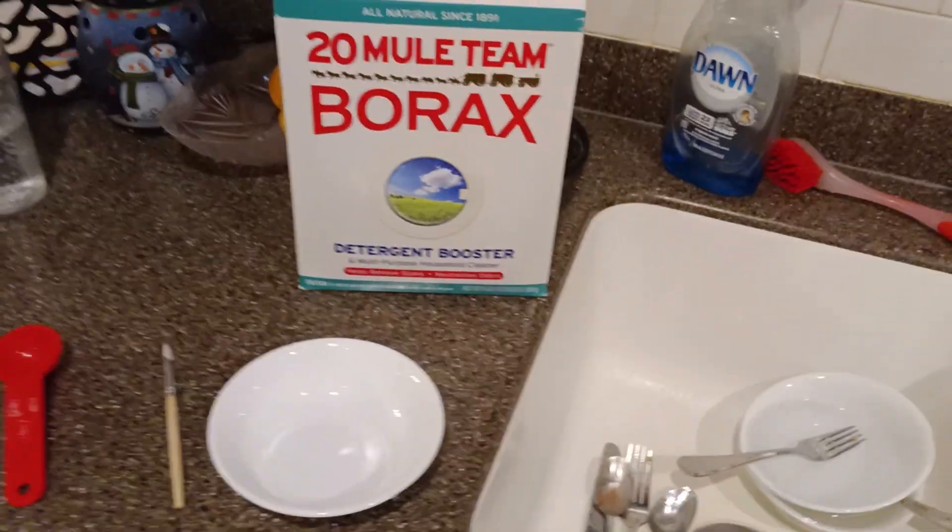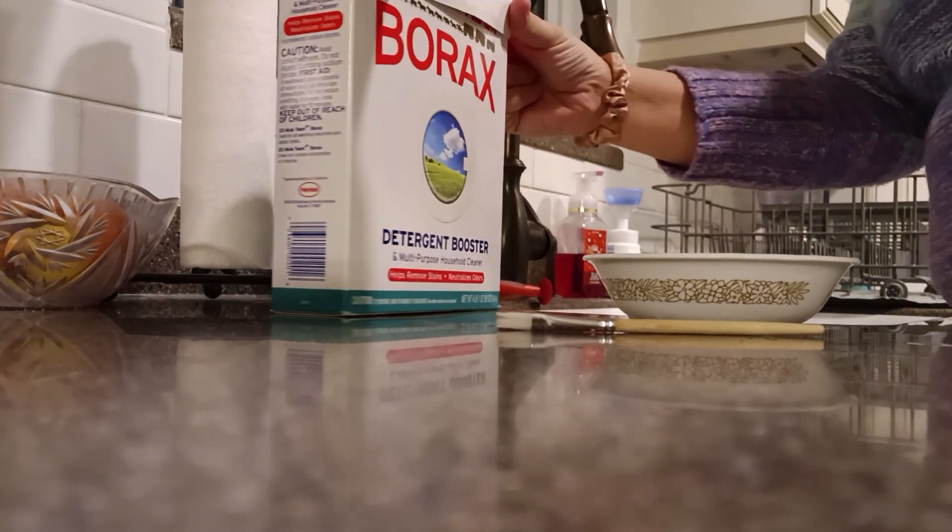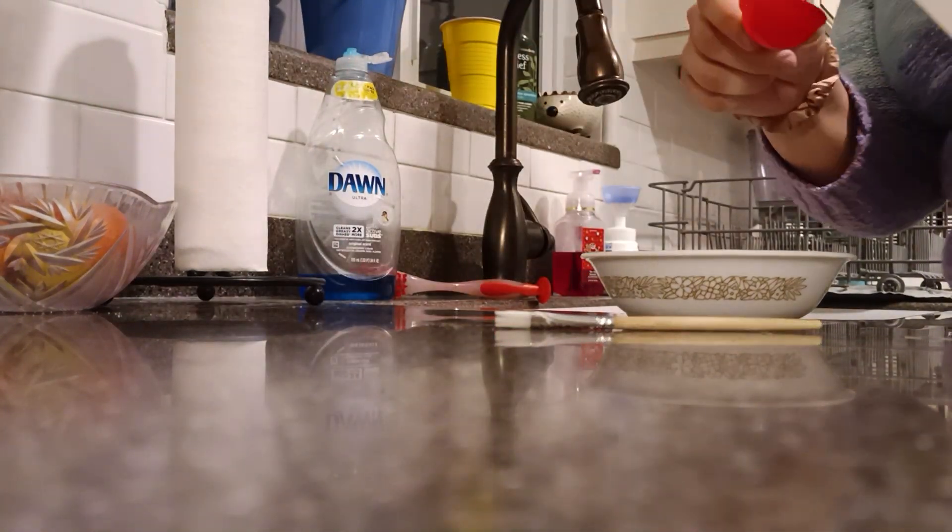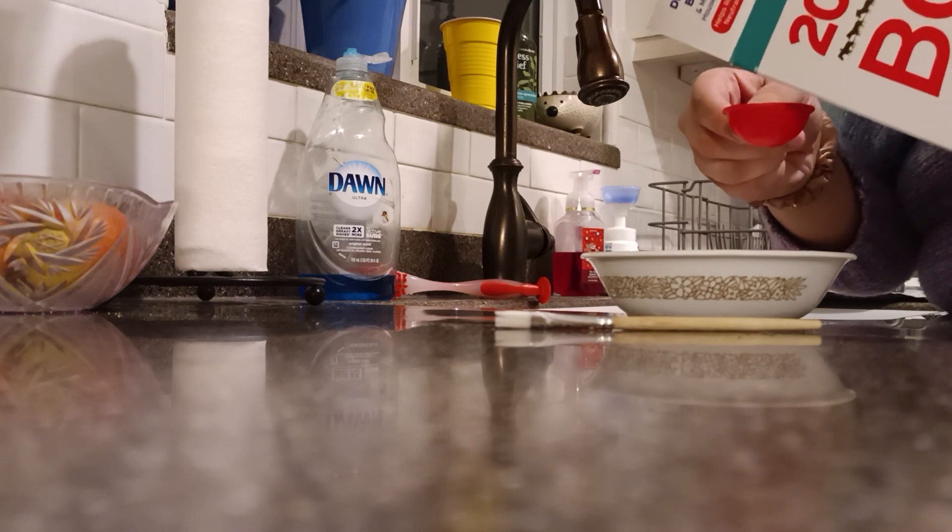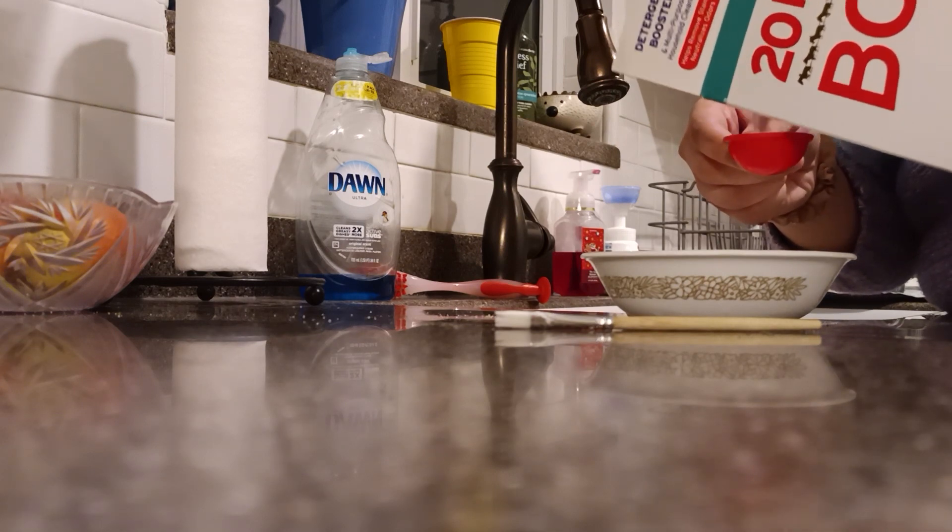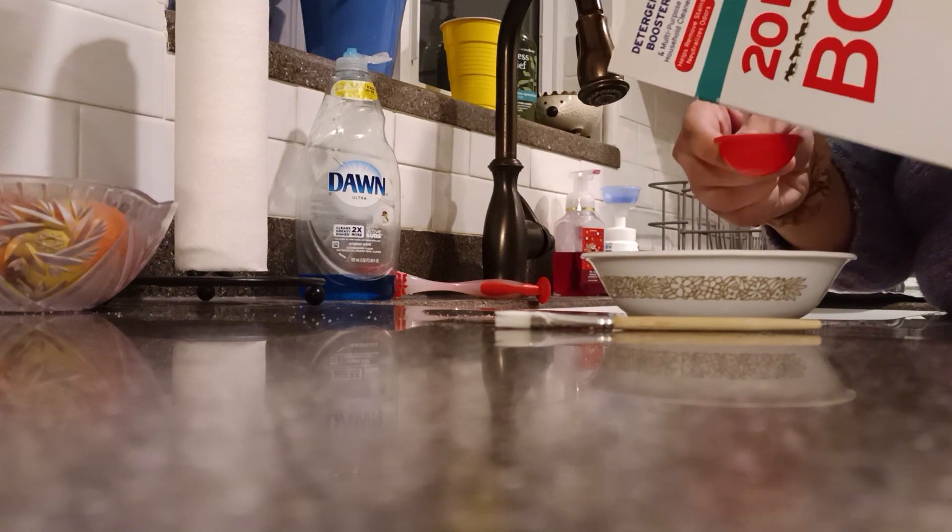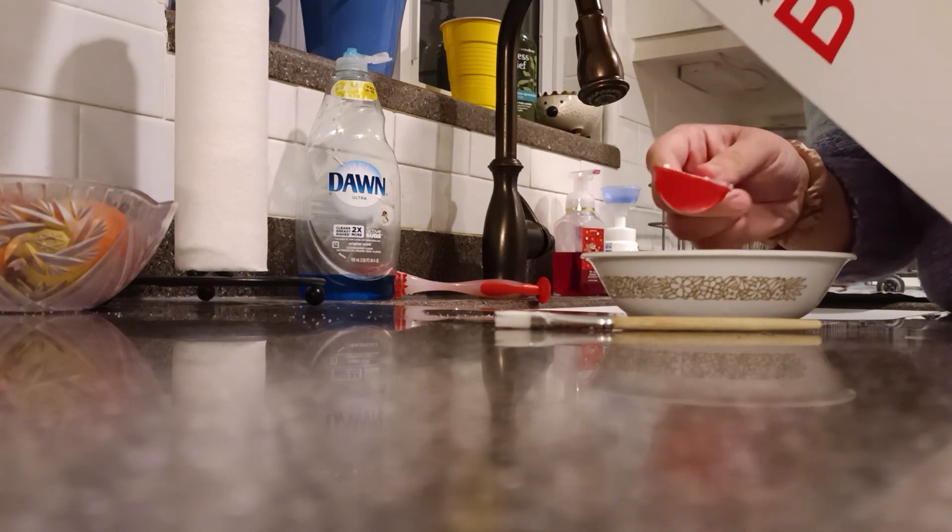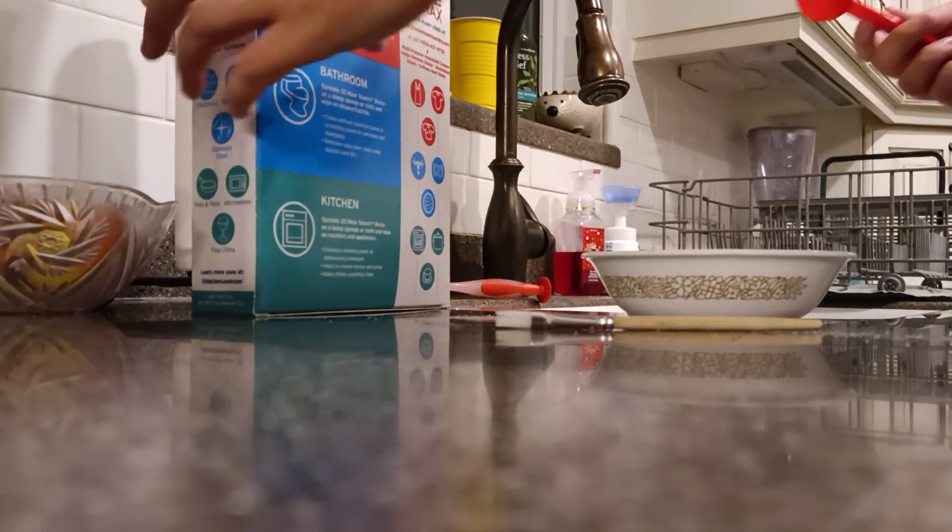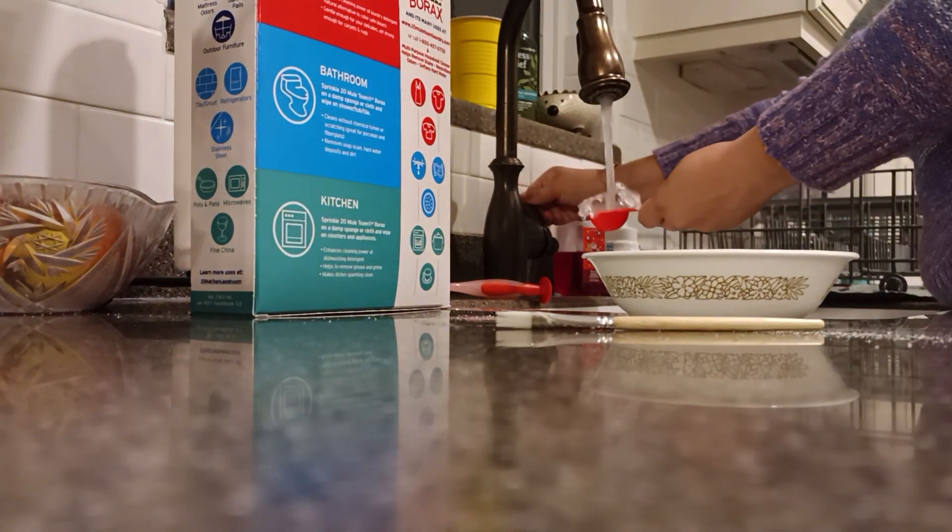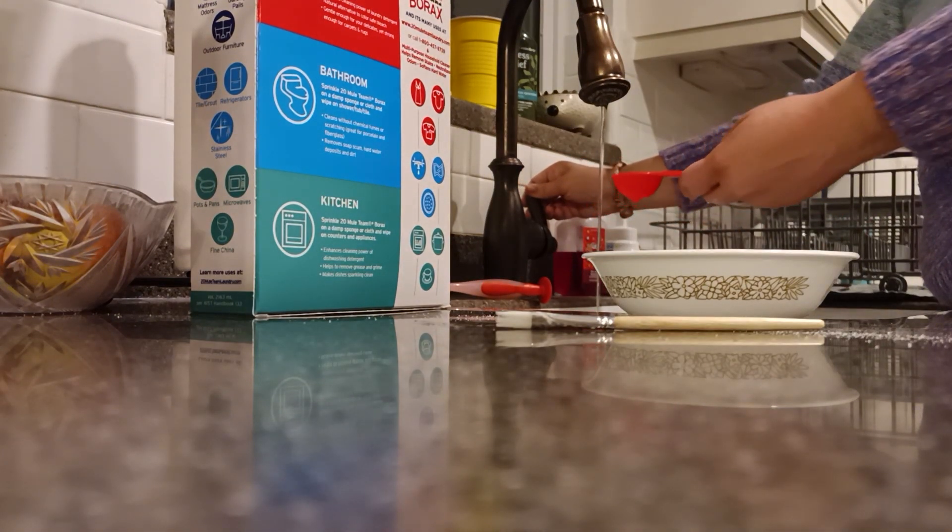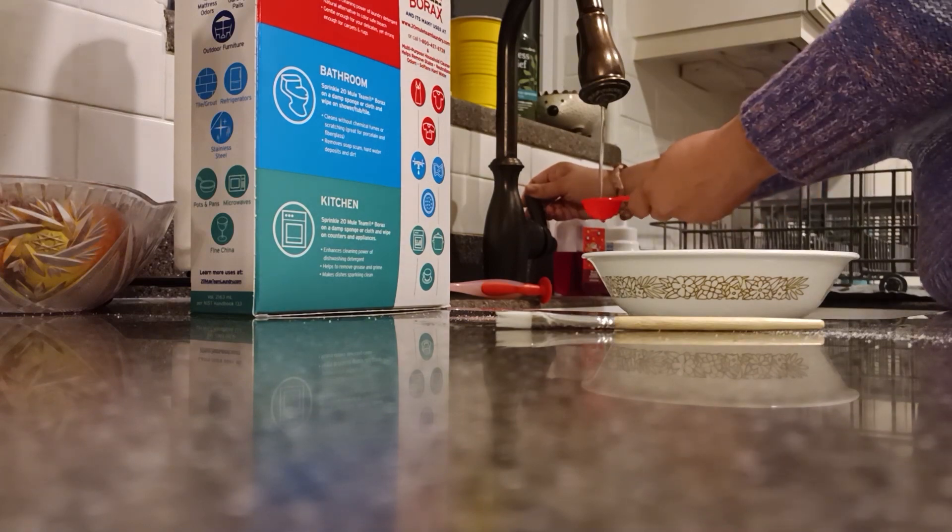So basically what you want to do is mix one part Borax with 10 parts warm water. And in the past I've just eyeballed it, but for this I decided to actually be fancy and measure. So I actually measured it out this time just using a tablespoon. So I have one tablespoon of Borax and then 10 tablespoons of warm water.